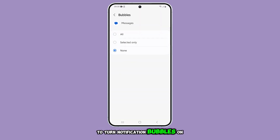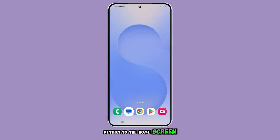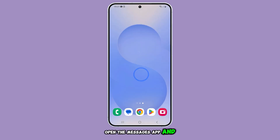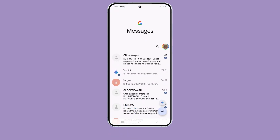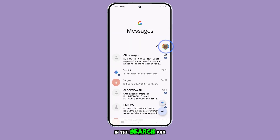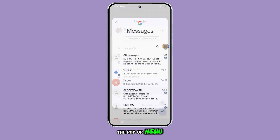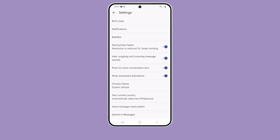To turn notification bubbles on or off, tap the home button to return to the home screen. Open the Messages app and go back to the message list. Tap on the profile icon in the search bar, then select Messages settings from the pop-up menu. Find and tap on Bubbles.